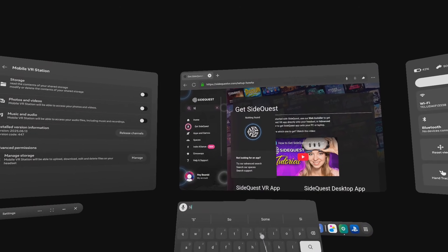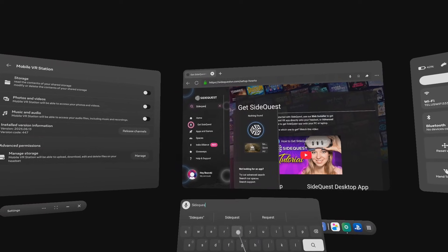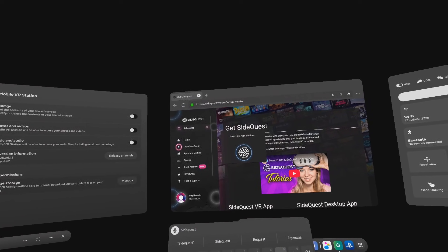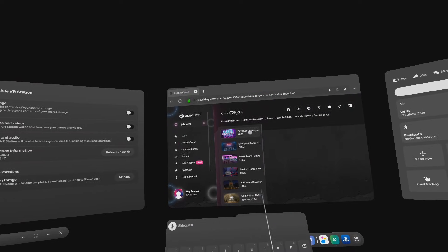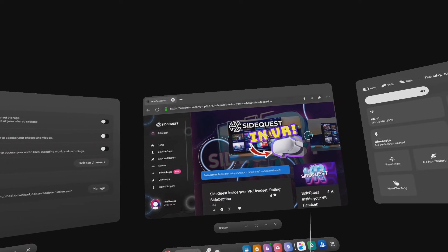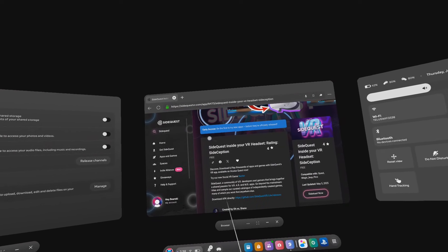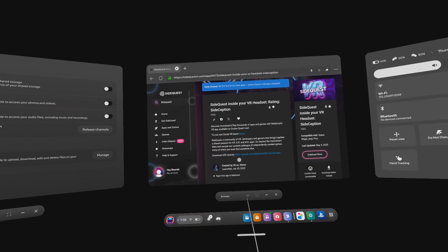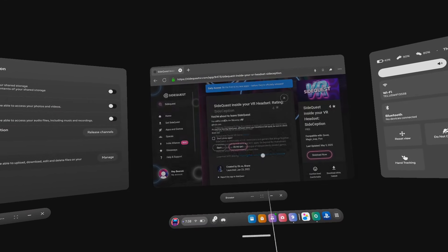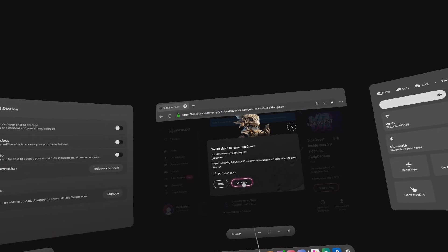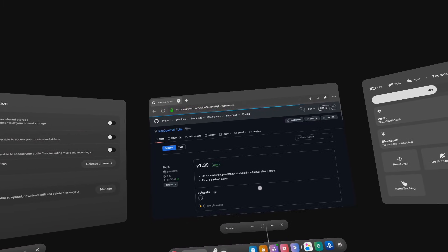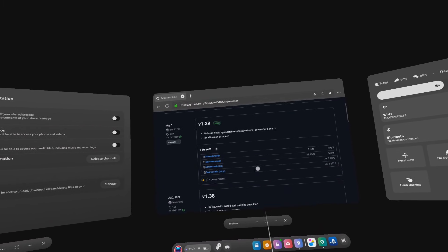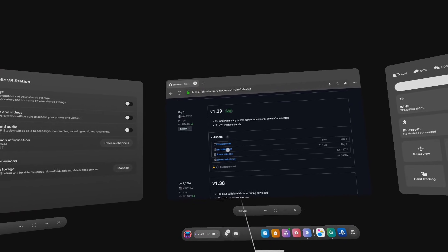After signing in, click on the search bar and search for SideQuest VR and click on the app. Scroll down and click on the download APK directly link. Click on okay, let's go. Click on the link that says app-release.apk and let it download.